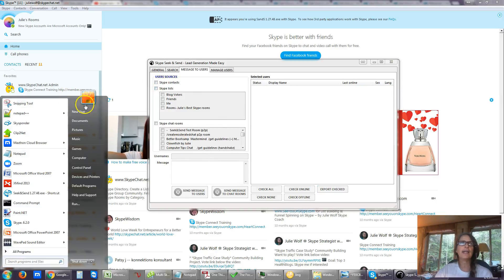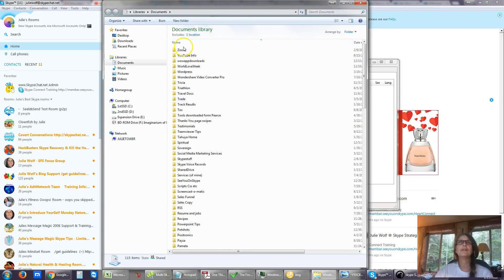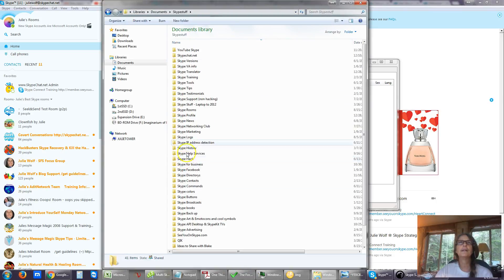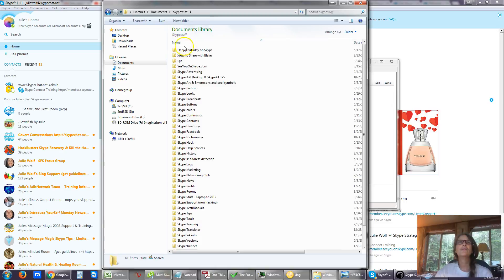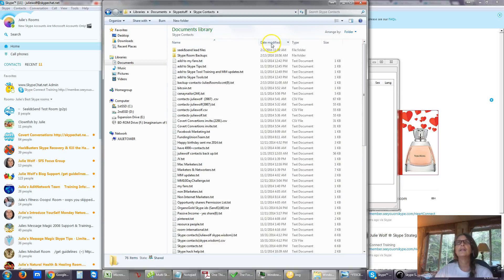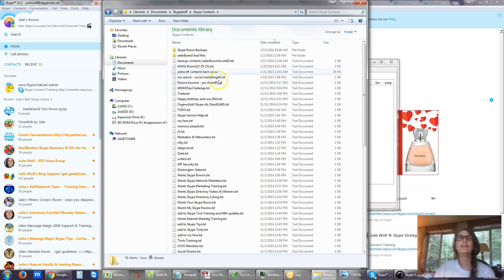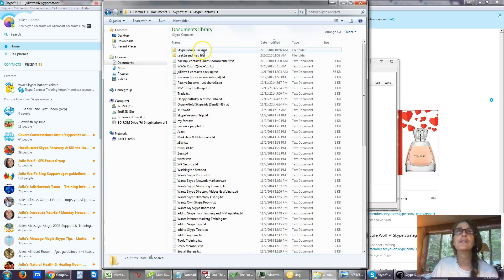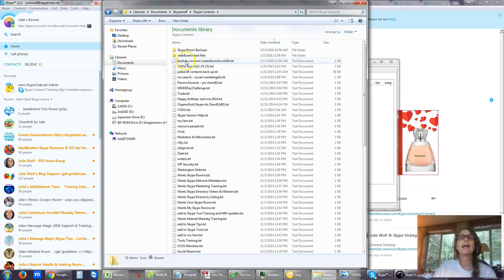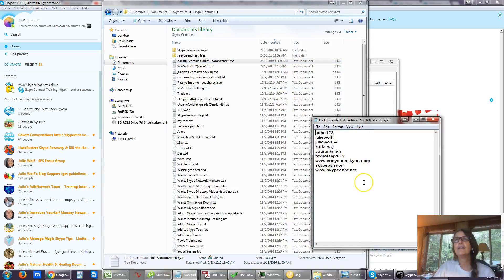And I can go and I can navigate there too. Documents, Skype stuff, resort, Skype contacts. They modified. I did a Skype room backup before I started the video. That's where I'll see my Skype room backups. Backup contacts. And there they are in a text file.